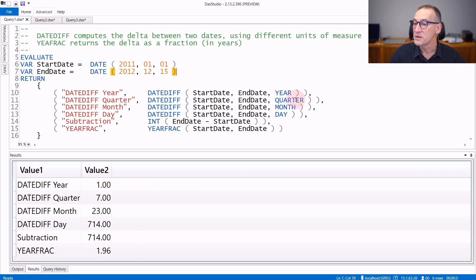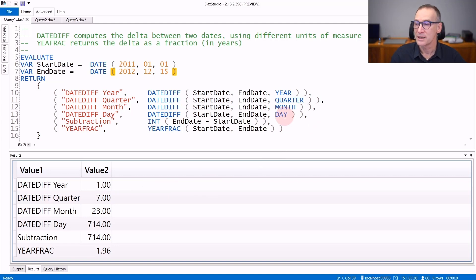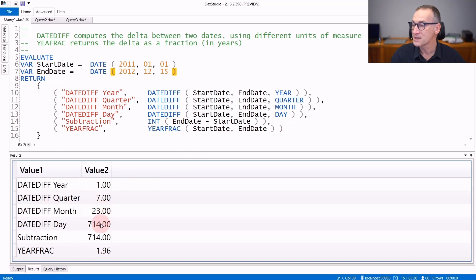When you specify quarter, month, or day, again, they are truncated, but of course granularity is a bit higher. So there are seven quarters, 23 months, 714 days between the two dates.